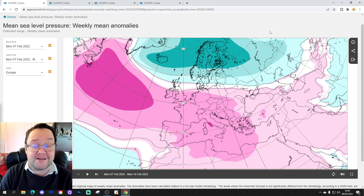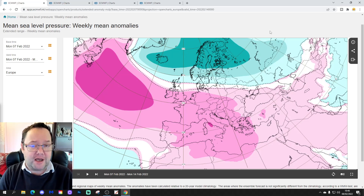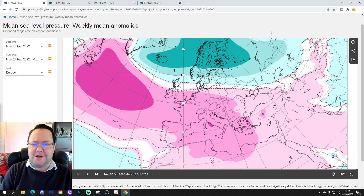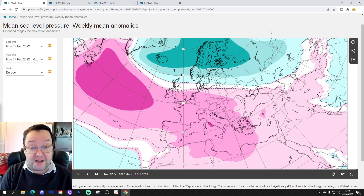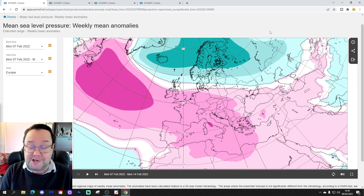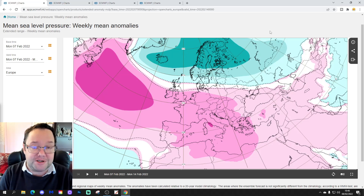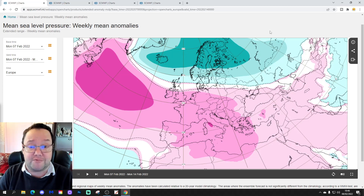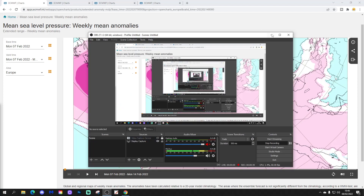Hello everyone, thanks for tuning in to today's second video. We're going to have a look at the ECM DFX Stadium model, doing the Extended European Outlook. We're going to look at mean sea level pressure, 500 millibar height, temperature and precipitation anomalies for the next 30 days in detail. We'll also have a look at weeks five and six data. We've got a 10 to 14 day forecast coming up later this afternoon, so please like, share, and subscribe. Thank you so much everybody for doing that.